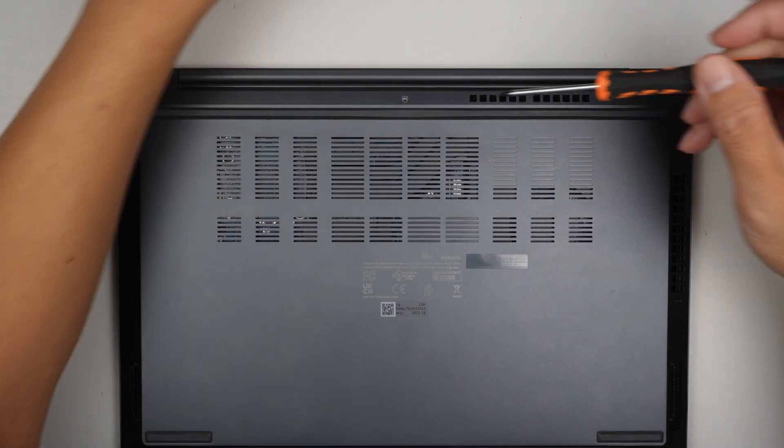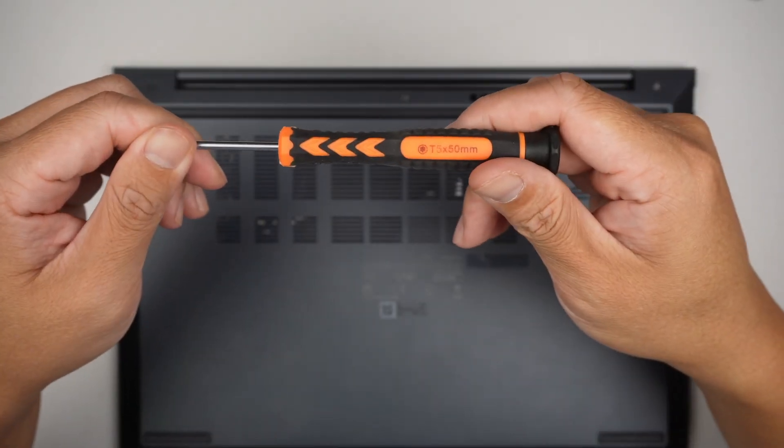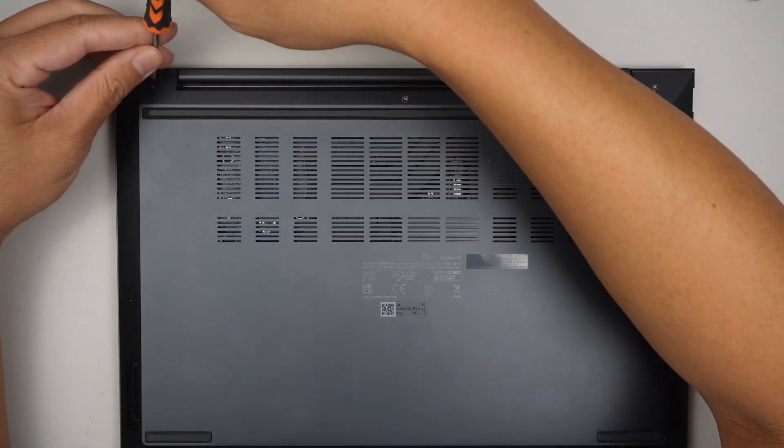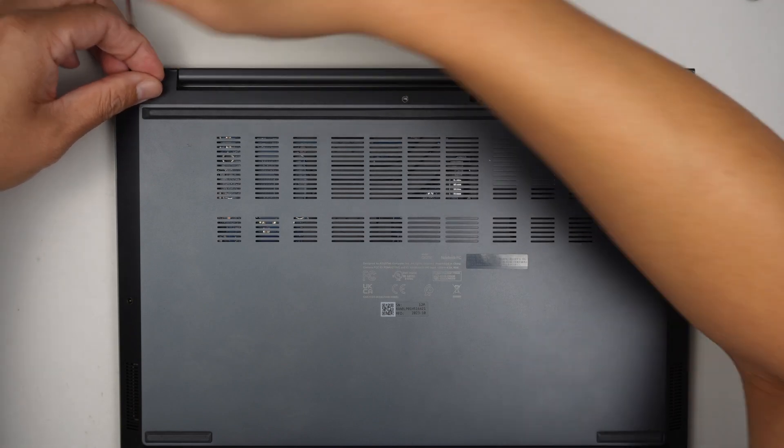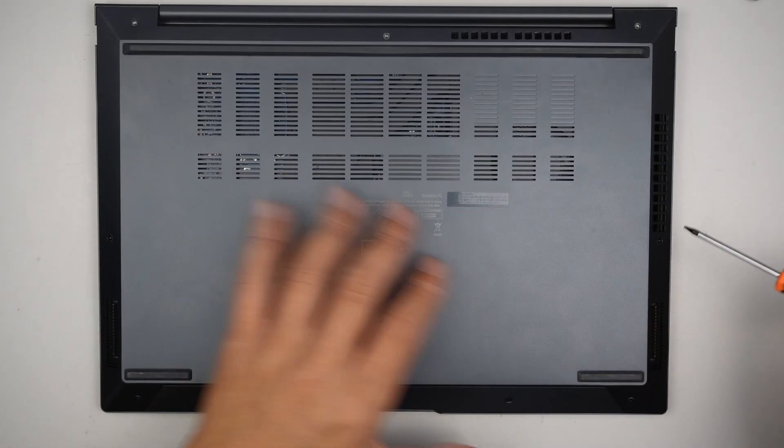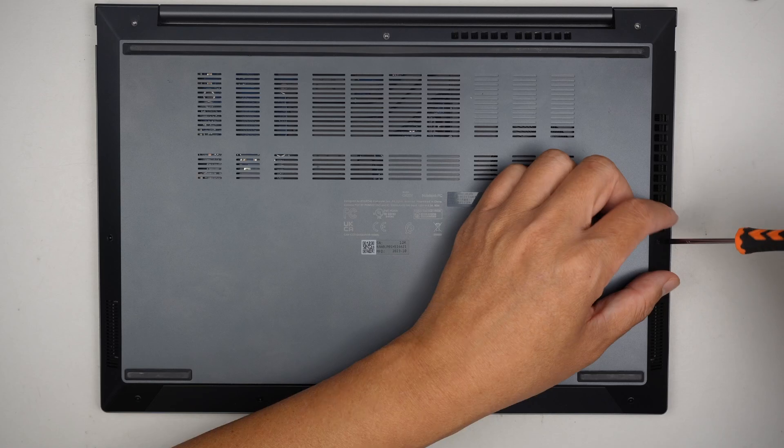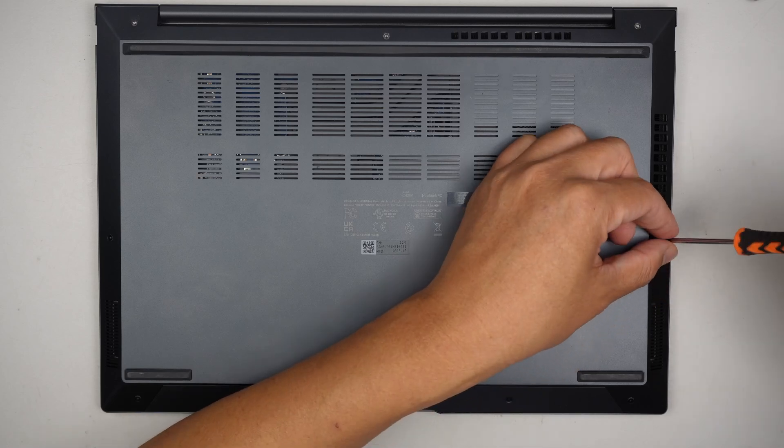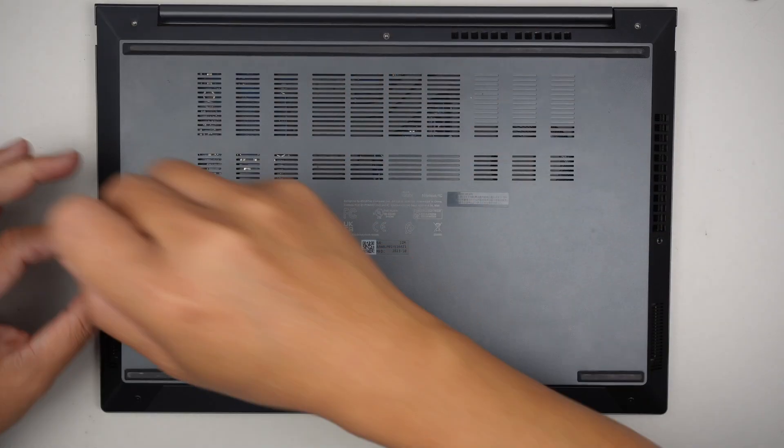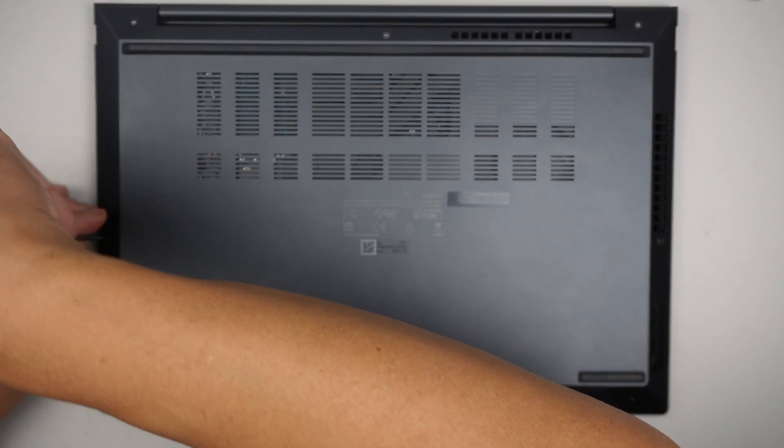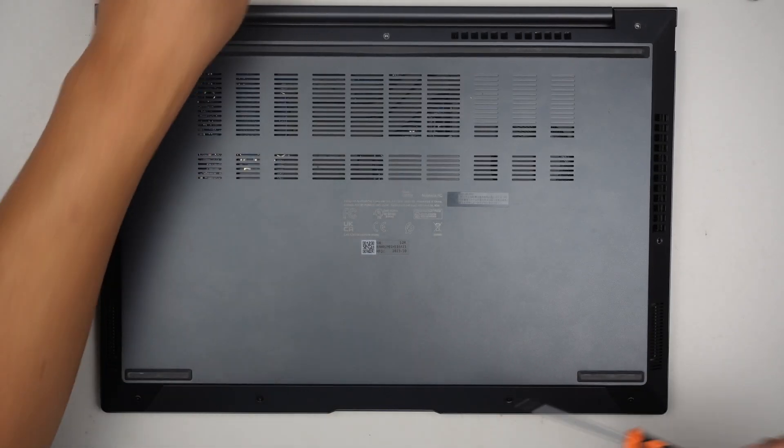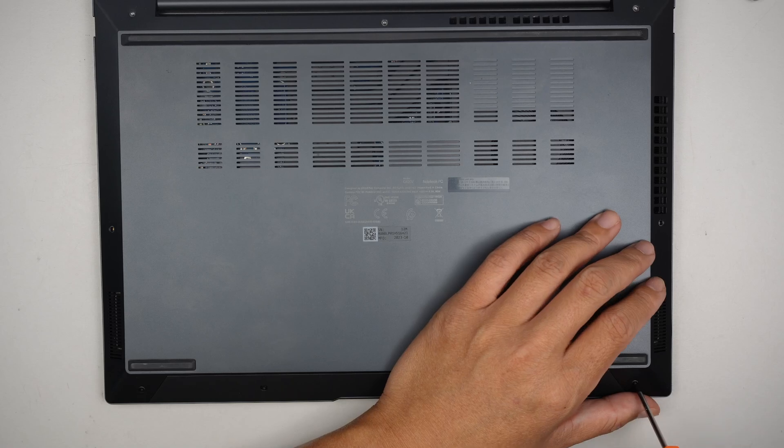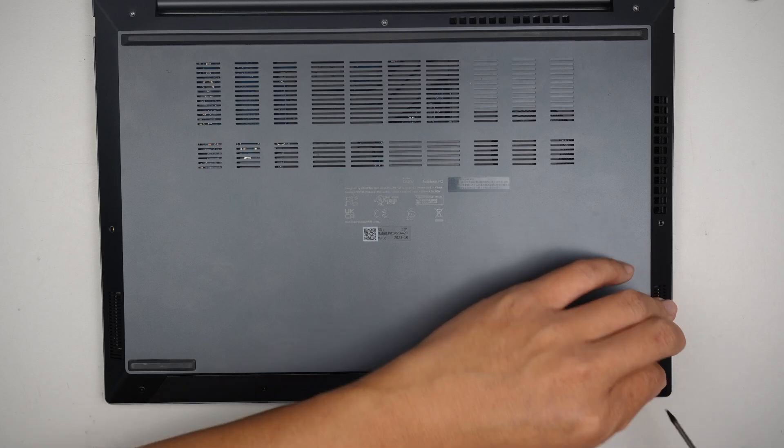To remove the screw, I'll be using a Torx T5 here. These are the Torx screws, so you need to use a Torx screwdriver for that. There are three on the top, one here on the side, and one on the left side of the computer, and there are four screws here at the bottom.